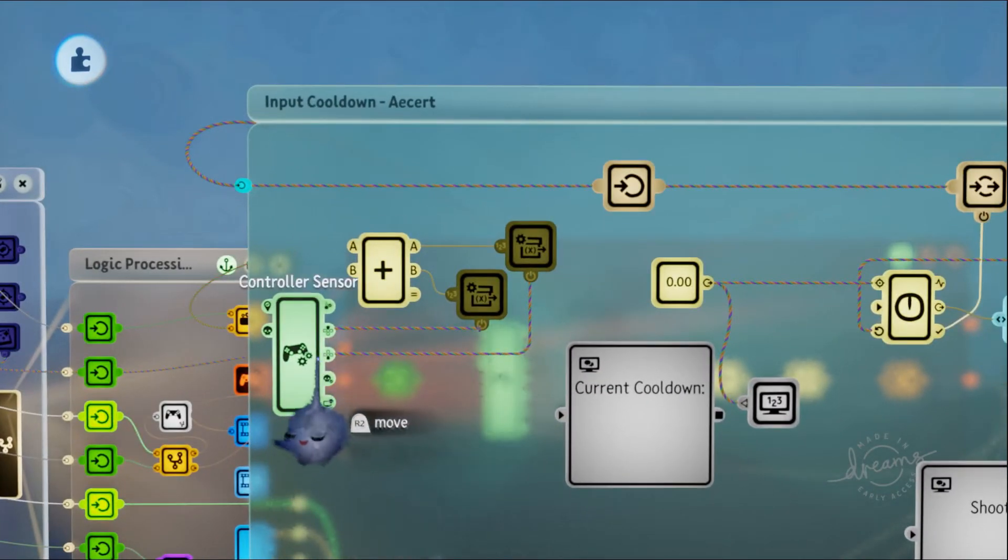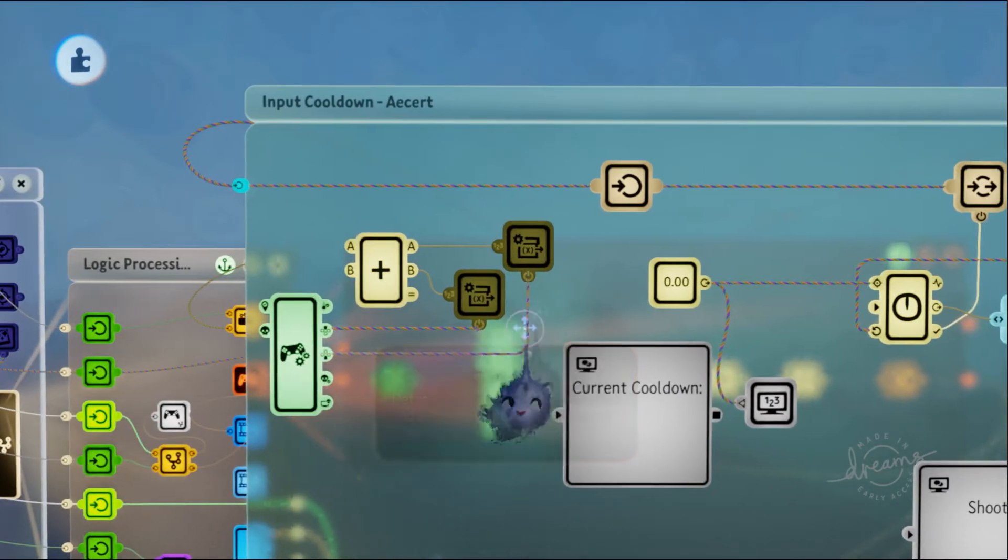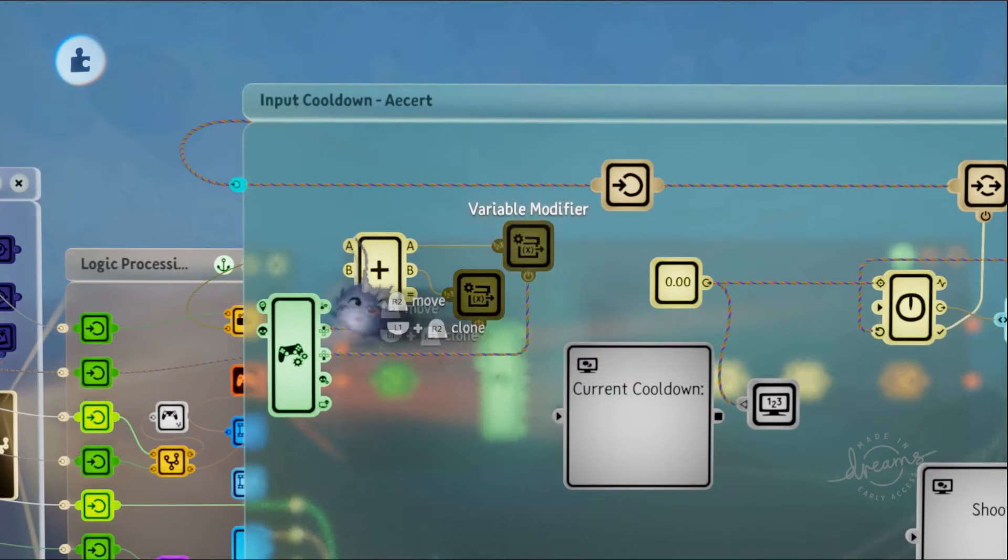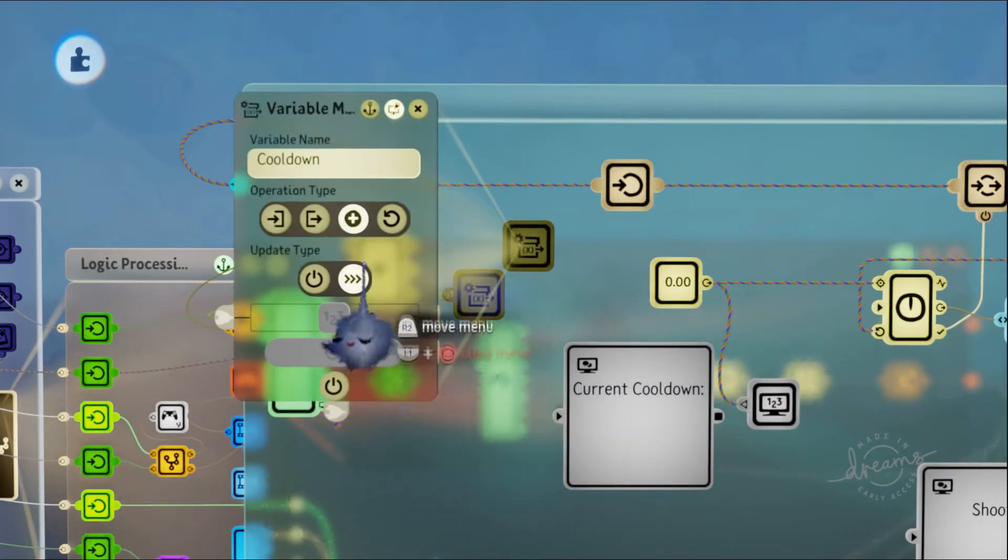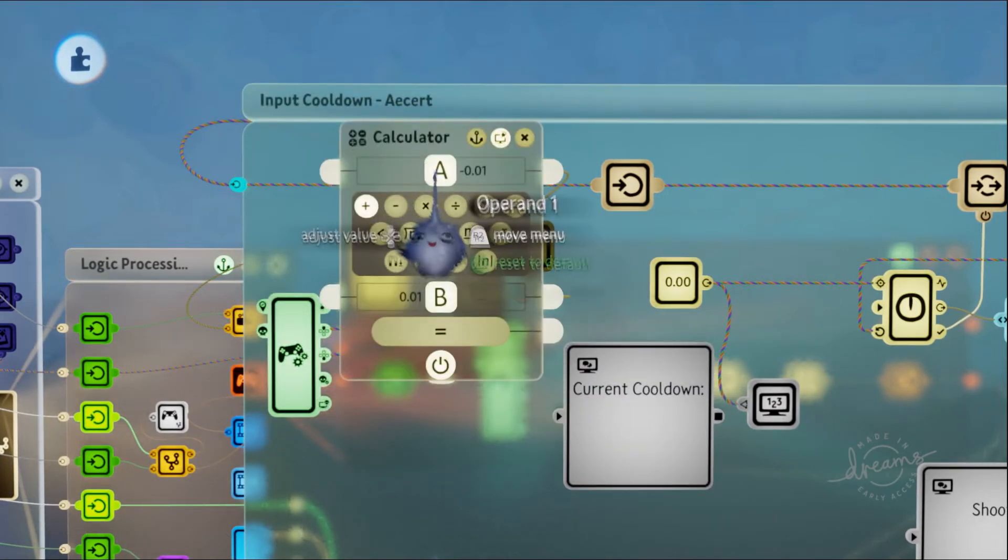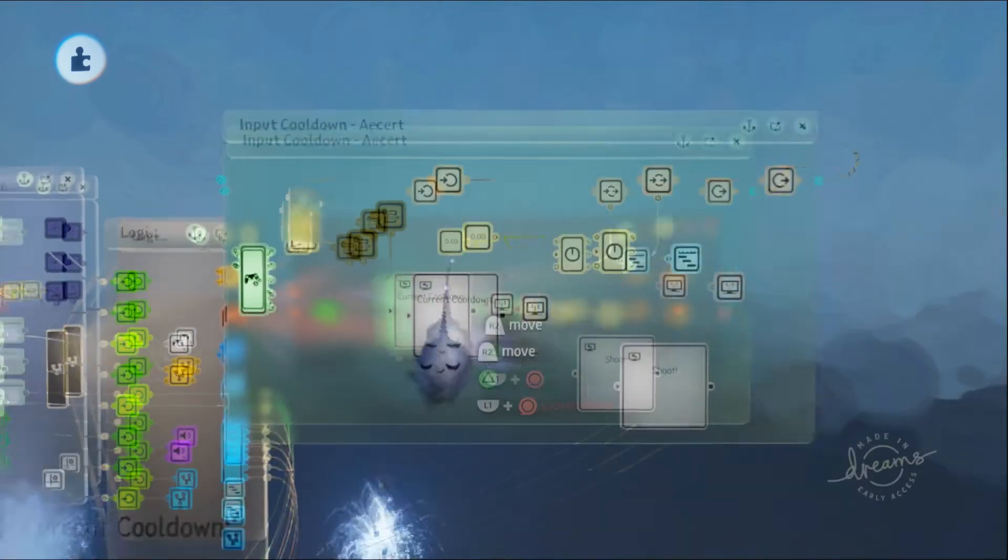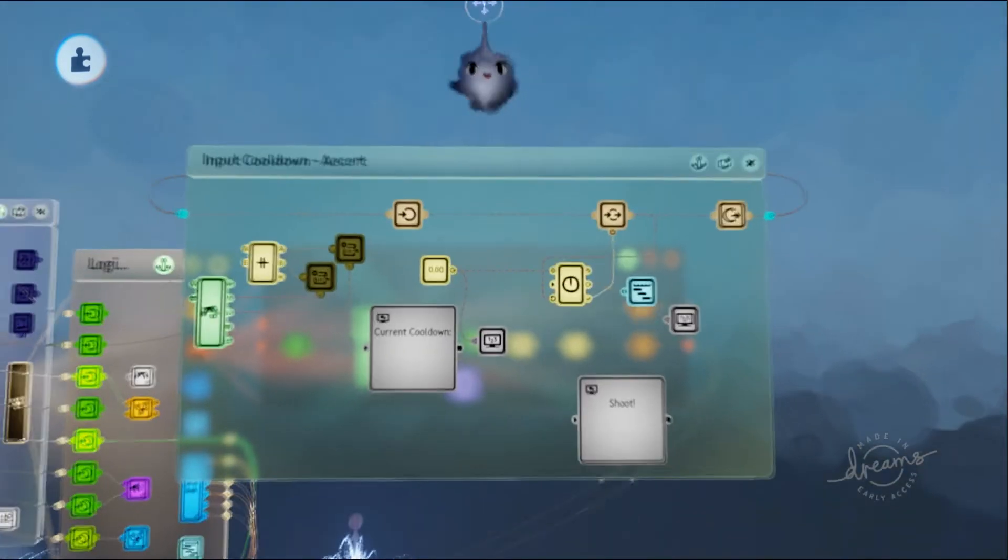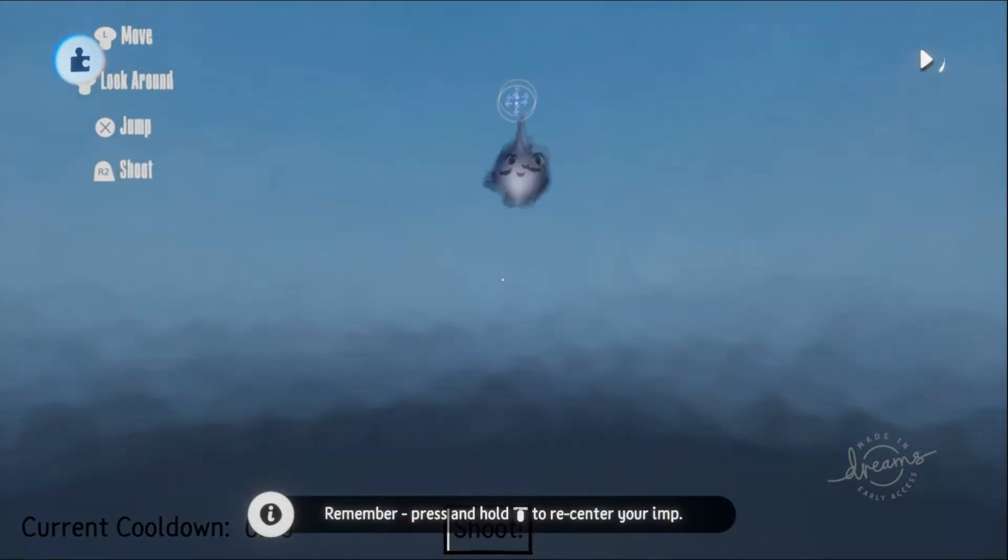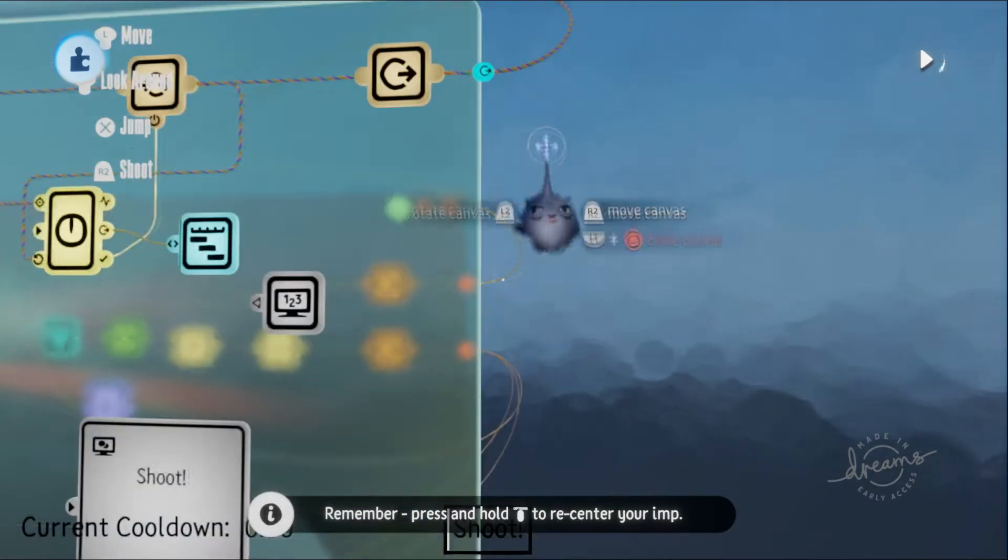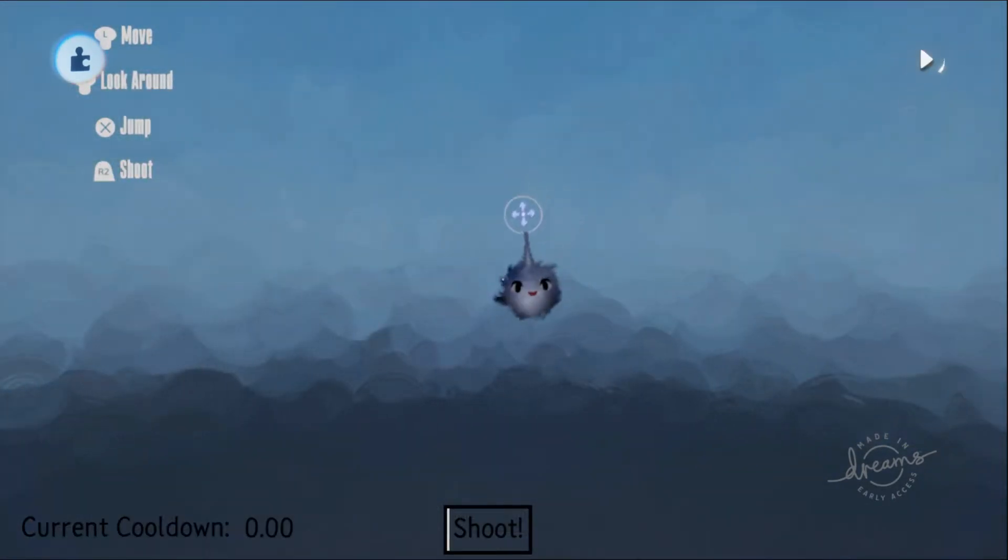Similarly, with the down button, I do the same exact thing except I increase it by negative 0.01. It's kind of hard to see the graphics.